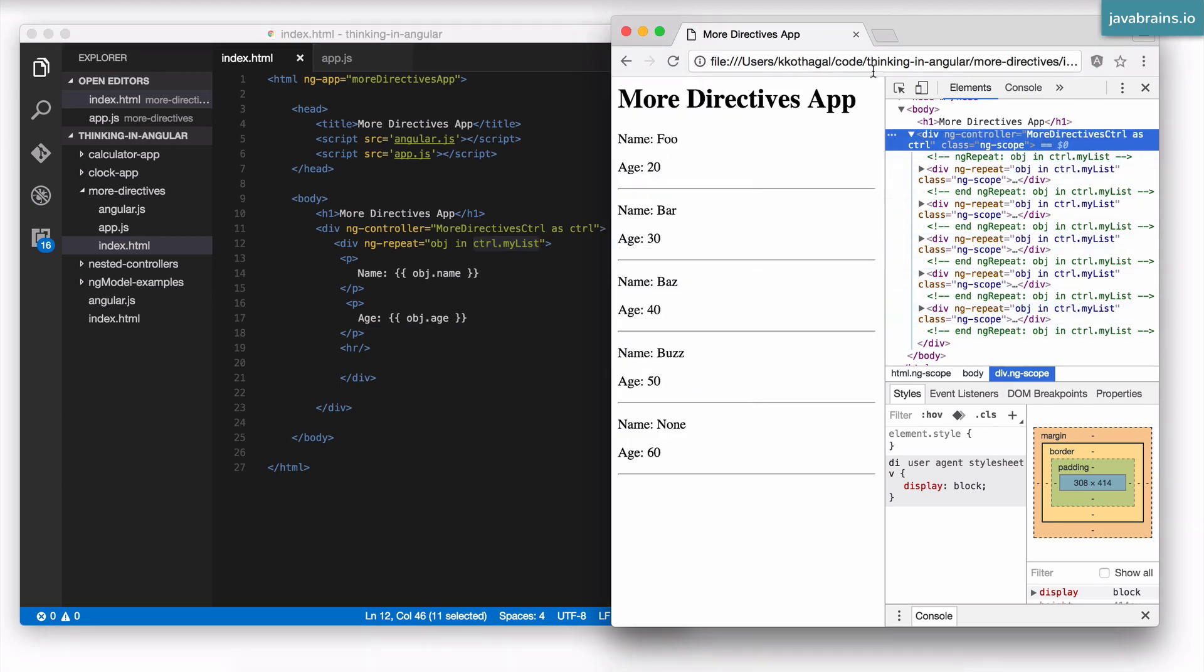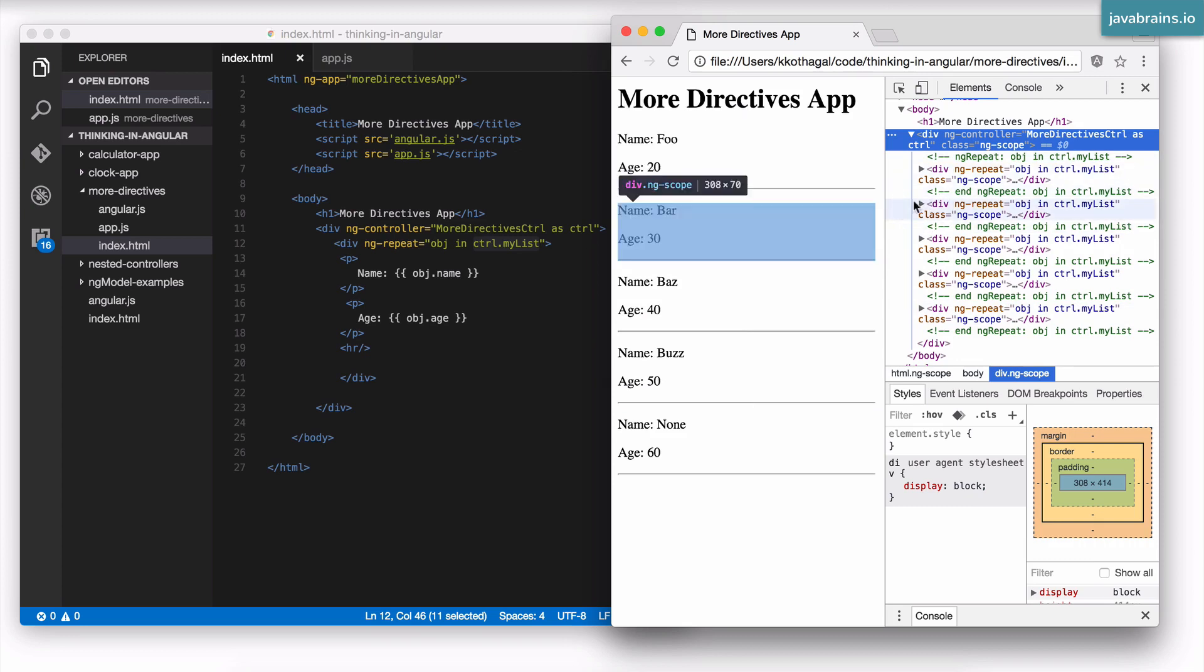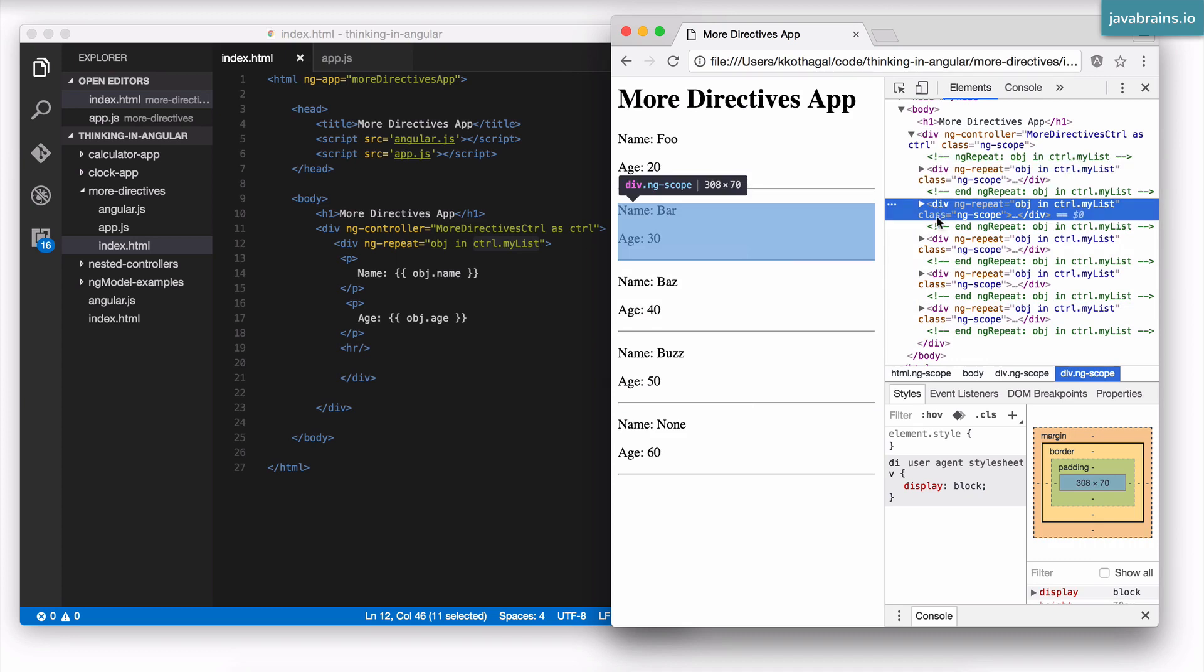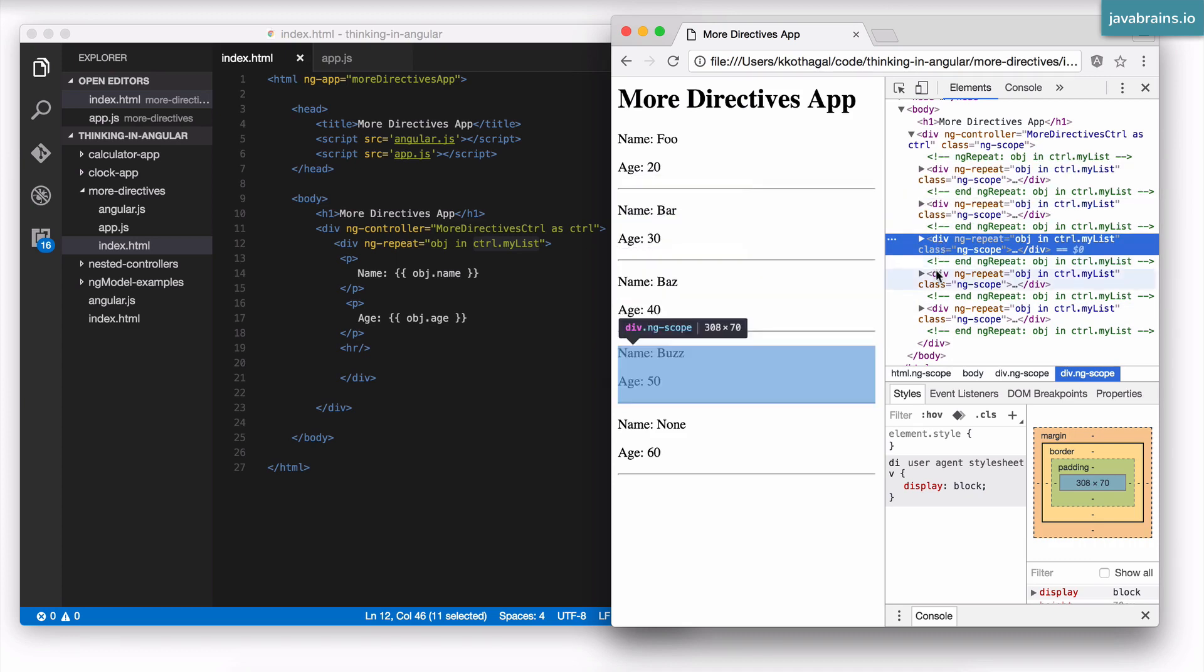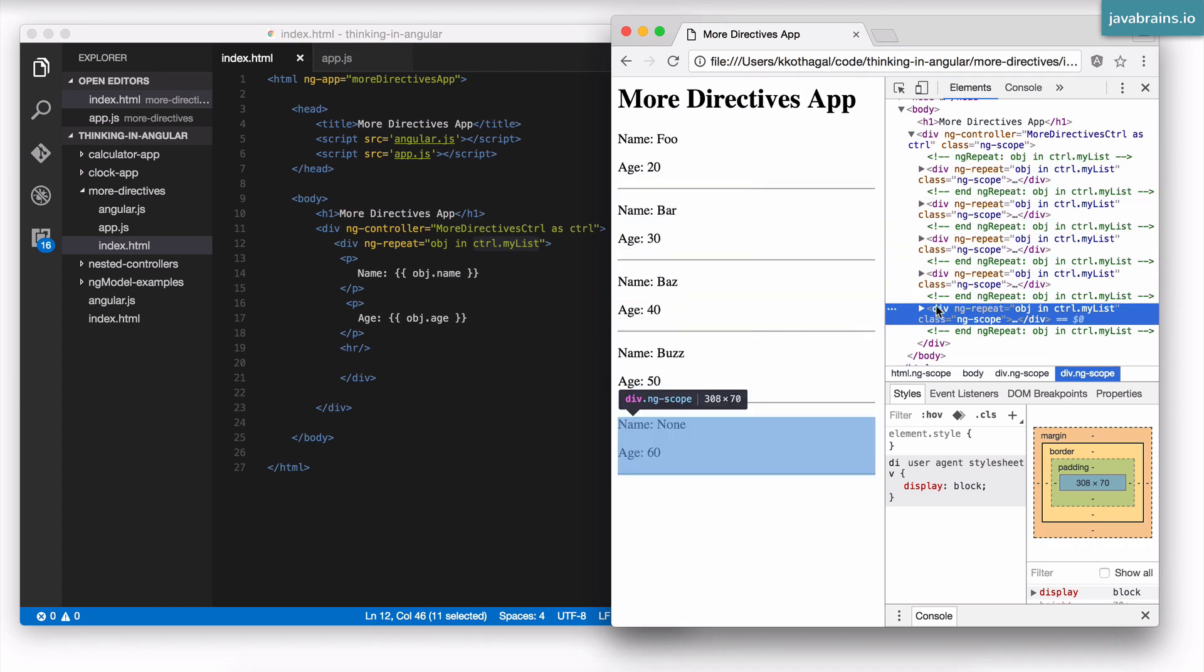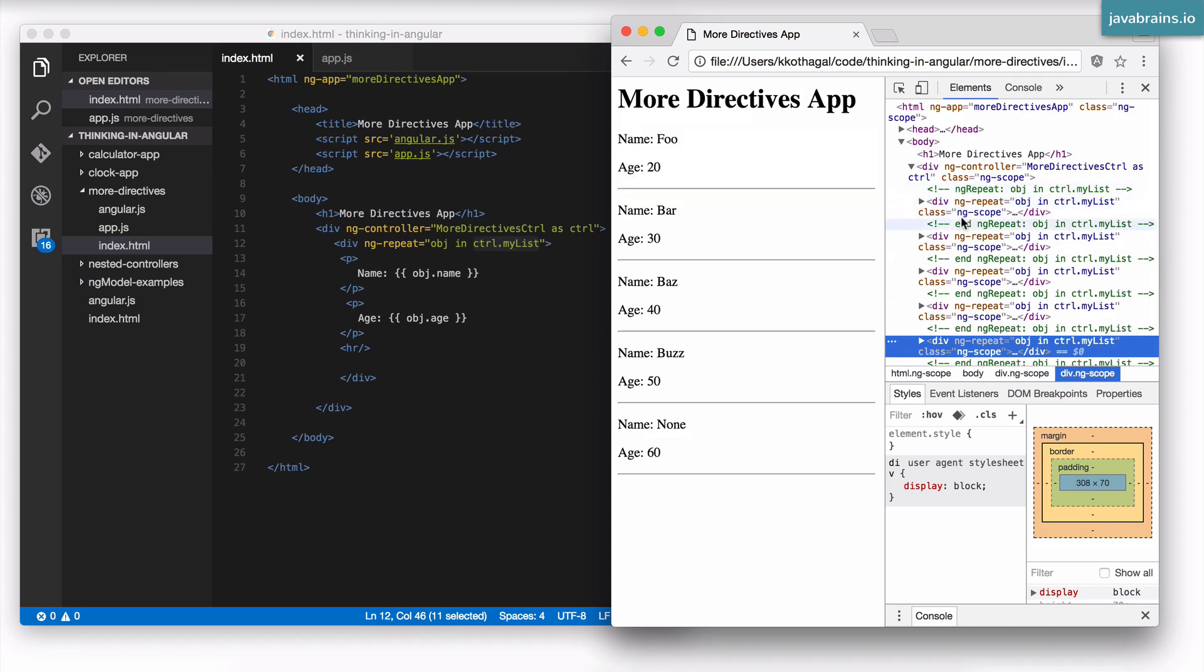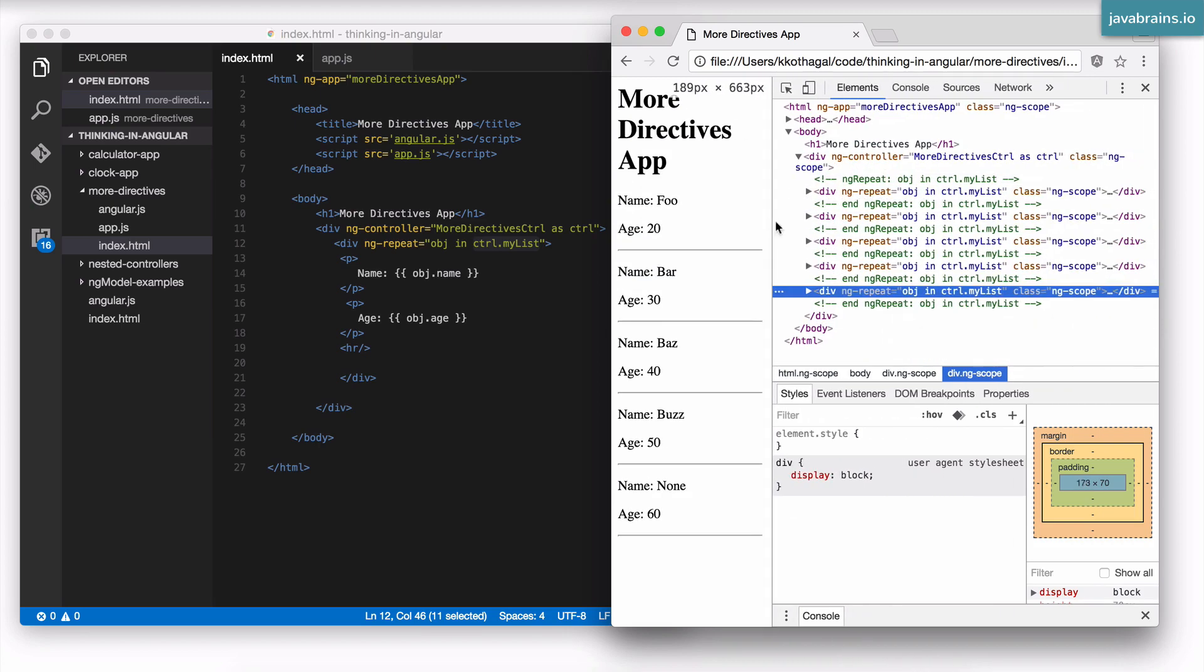Now what's interesting to know is that in each of these elements, Angular is actually creating a new scope. This is one scope, this is another scope, this is another scope, and so on. And actually here's a clue which lets you know when Angular is creating a scope. Every time Angular creates a scope for an element, it adds this class equals ng-scope to that element.